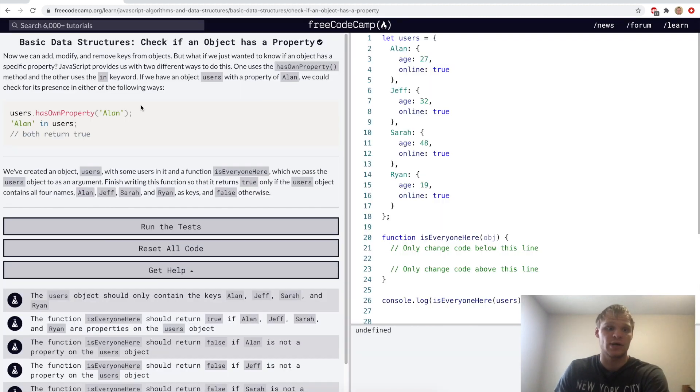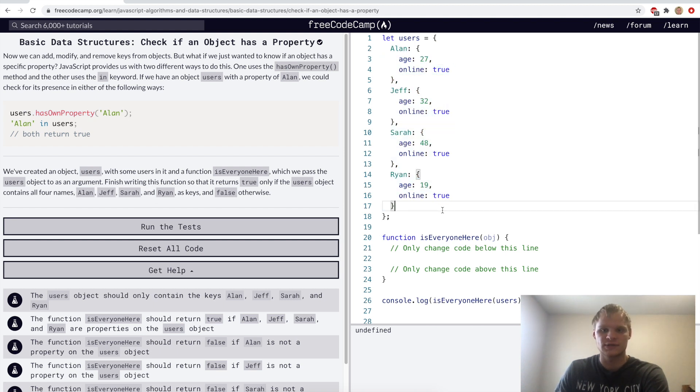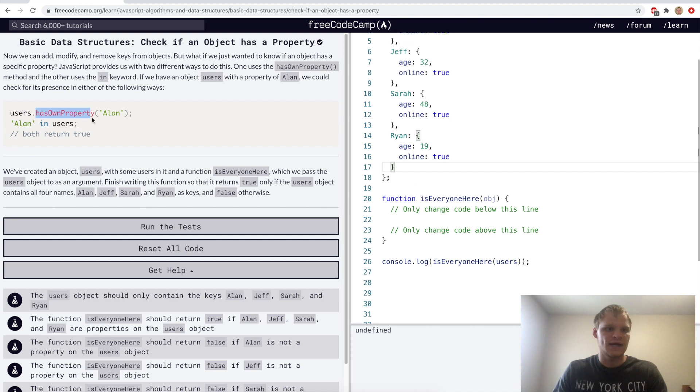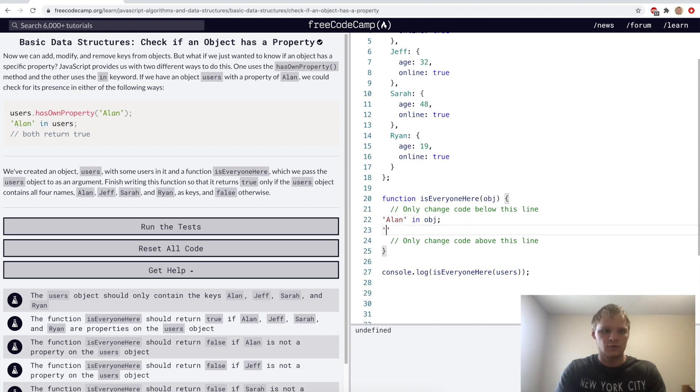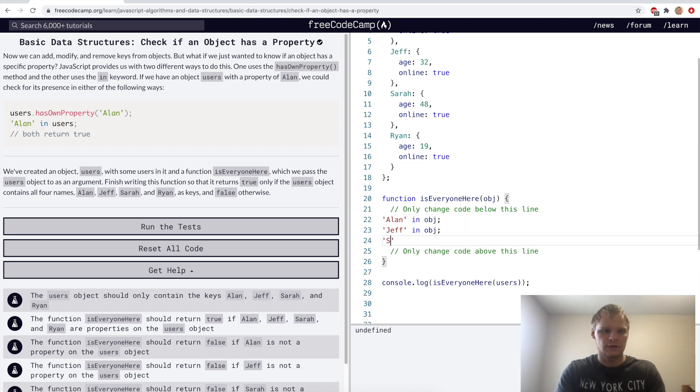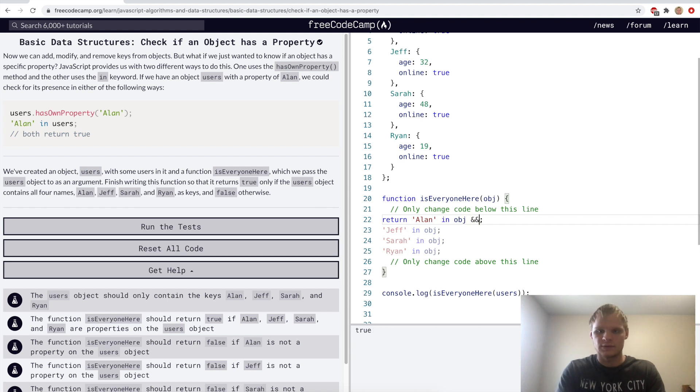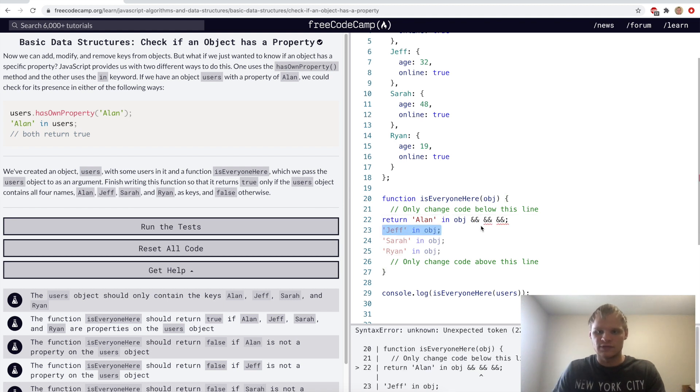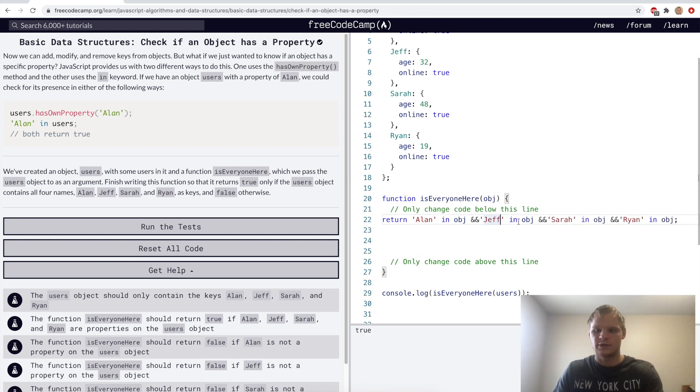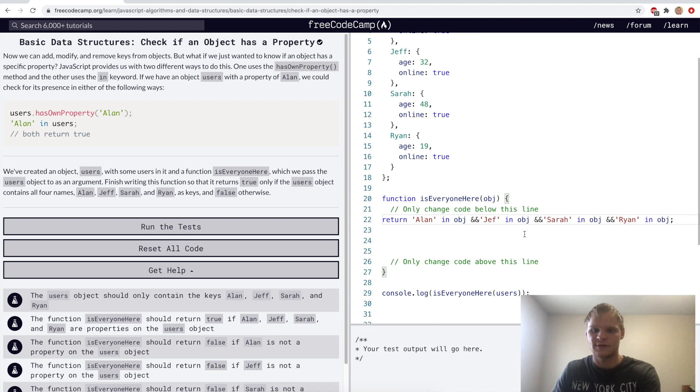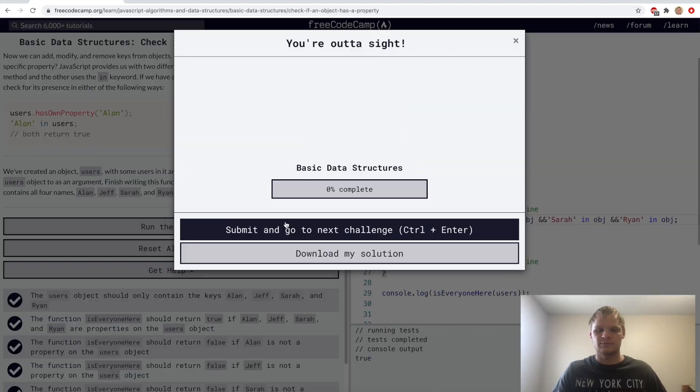Check if an object has a property. This is done with the hasOwnProperty method. And for the challenge, we want to check if Alan, Jeff, Sarah, and Ryan are in this object. We could use the hasOwnProperty, or we can do the Alan in users syntax. I think I'll actually try doing this. Alan in object. We want to check Jeff and Sarah and Ryan, and we'll return if they're all in it. So we'll do that with the ands. We'll move Jeff up here, we'll move Sarah up here, and we'll move Ryan up here, get rid of the semicolons, and there we go. There it's true. If we get rid of an F on Jeff, then it's false, and now it's true again.